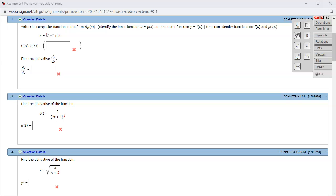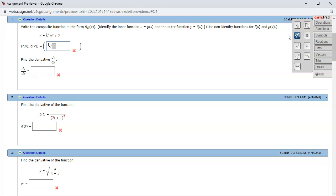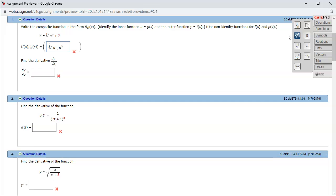Let's look at Hallmark 3.4, problem number one. We want to identify the inside function and the outside function. The outside function is a fifth root function, so the outside is the fifth root of u. The inside function is e to the x plus seven.